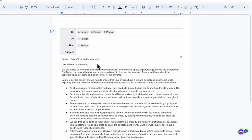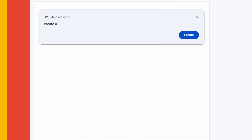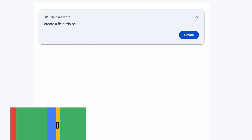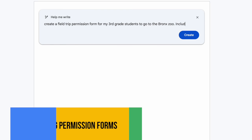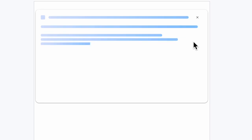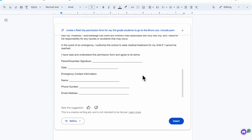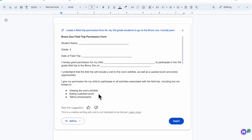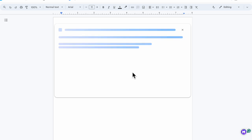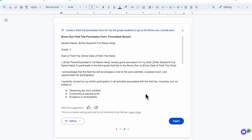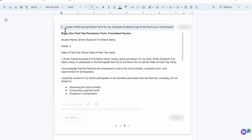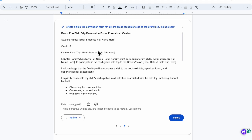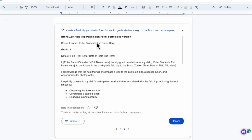This time I'm going to go directly to 'help me write' and have it write the permission form for that very same field trip. Once it's produced the content, I can again go ahead and adjust it. Let's make this a little more formal. Now that I have multiple options, I can actually scroll through those options to see which I like better before inserting it.